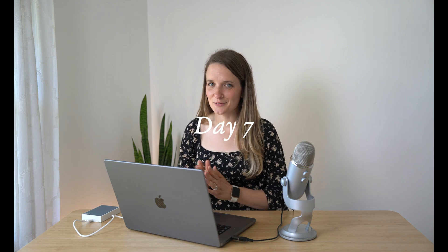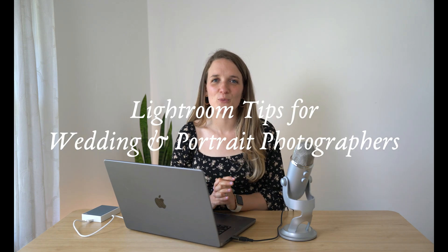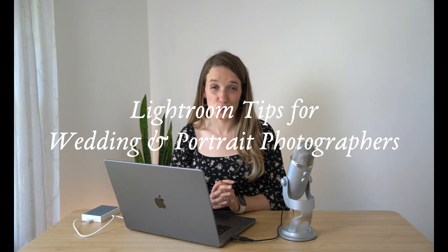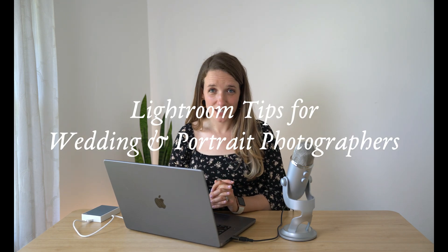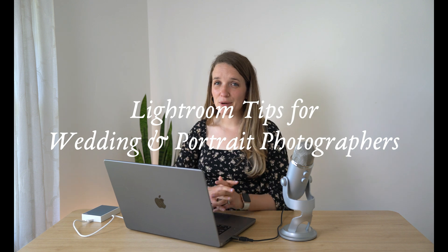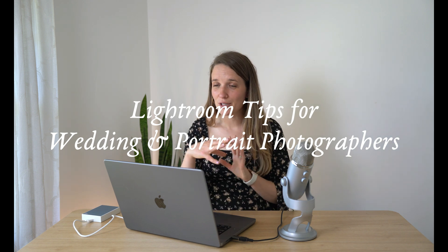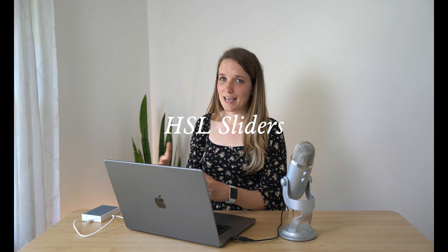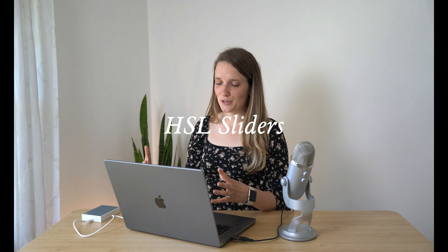Today is day seven of Lightroom tips for wedding and portrait photographers. We've been going through several how-tos within the develop module, and today we are landing on the HSL sliders.